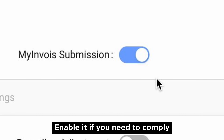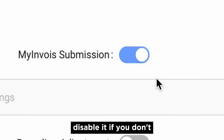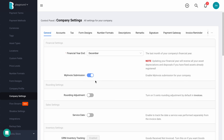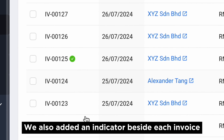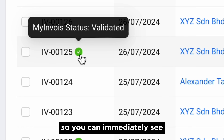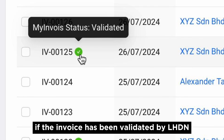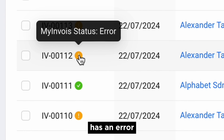Enable it if you need to comply, and disable it if you don't. We also added an indicator beside each invoice so you can immediately see if the invoice has been validated by LHDN, has an error, or is voided.